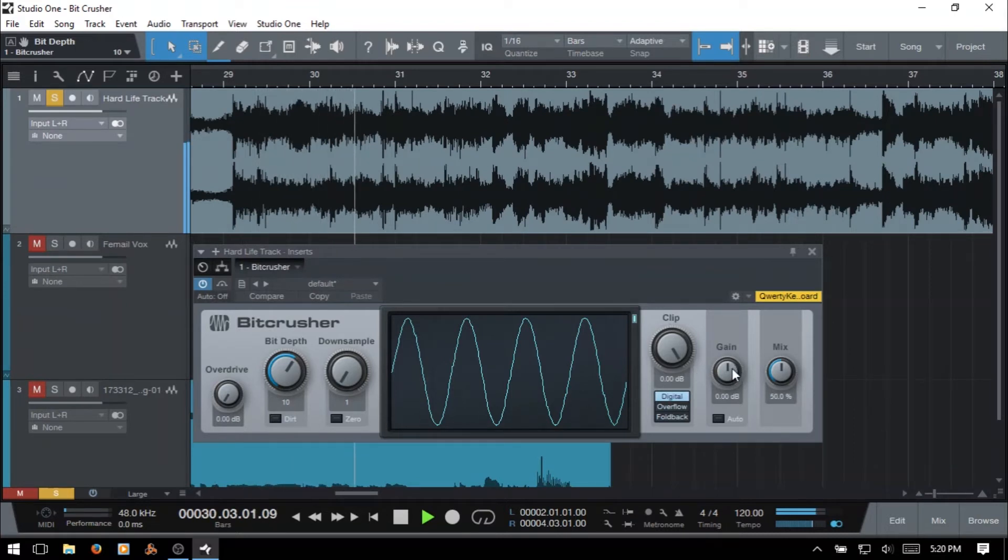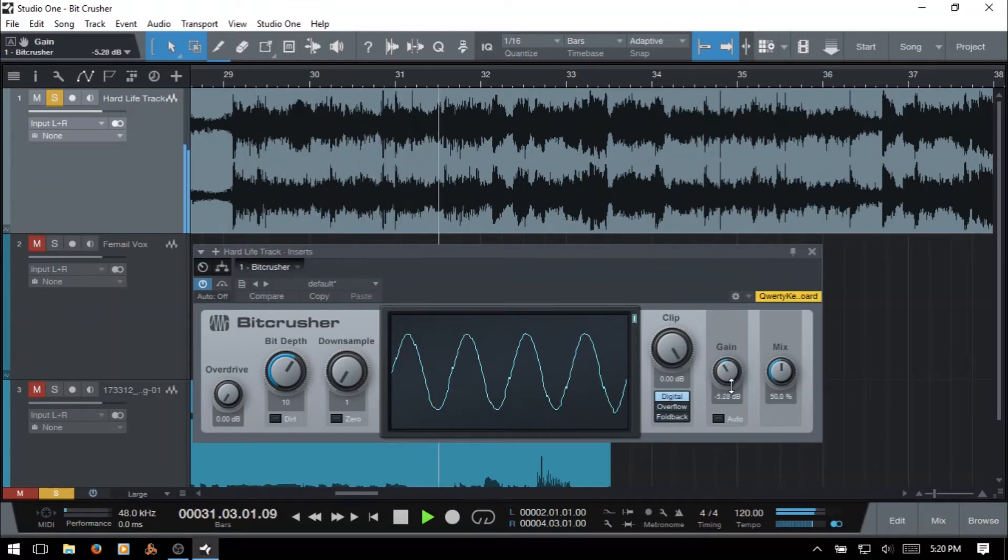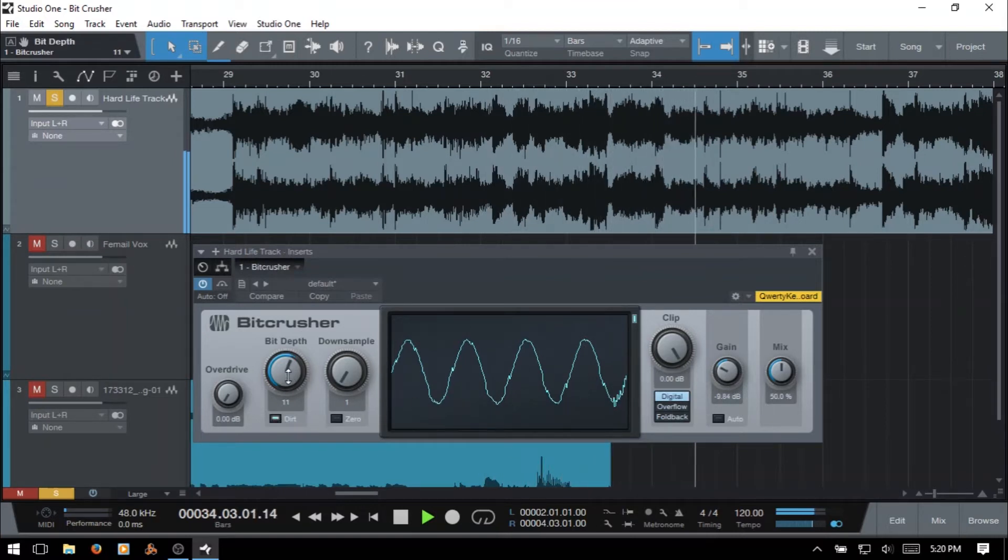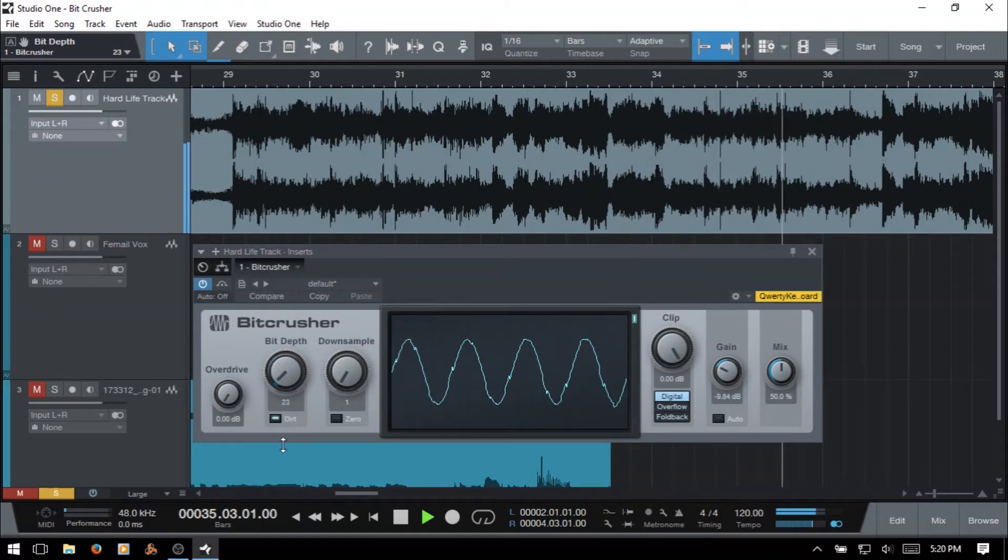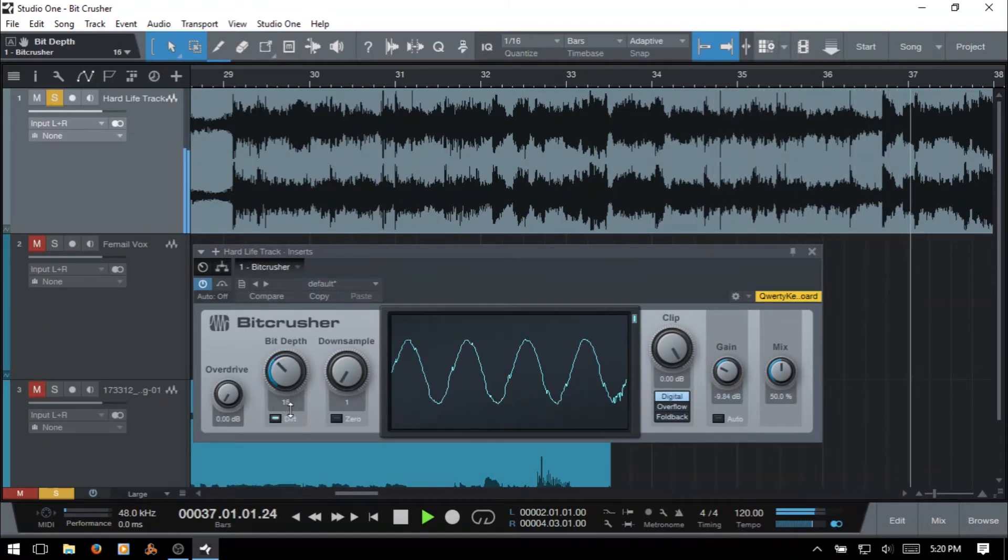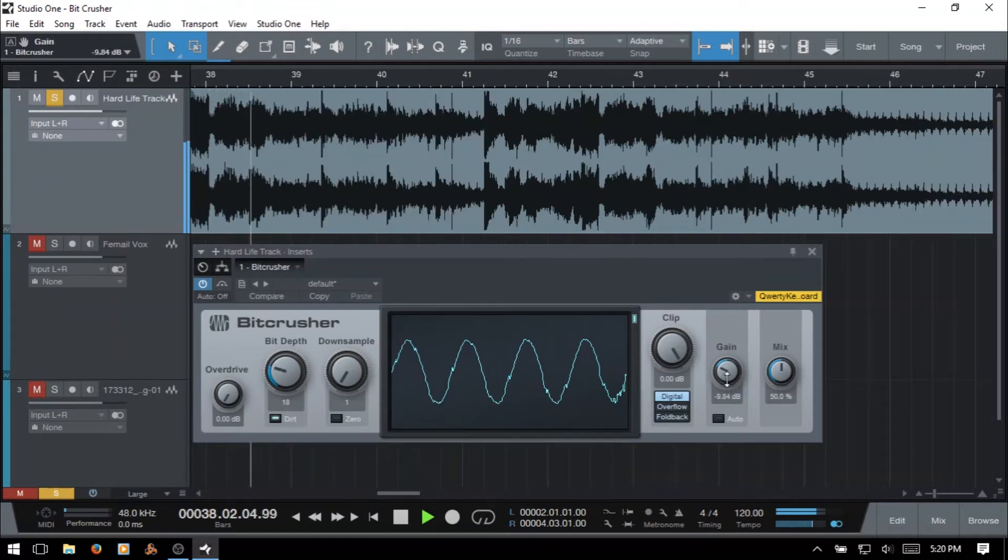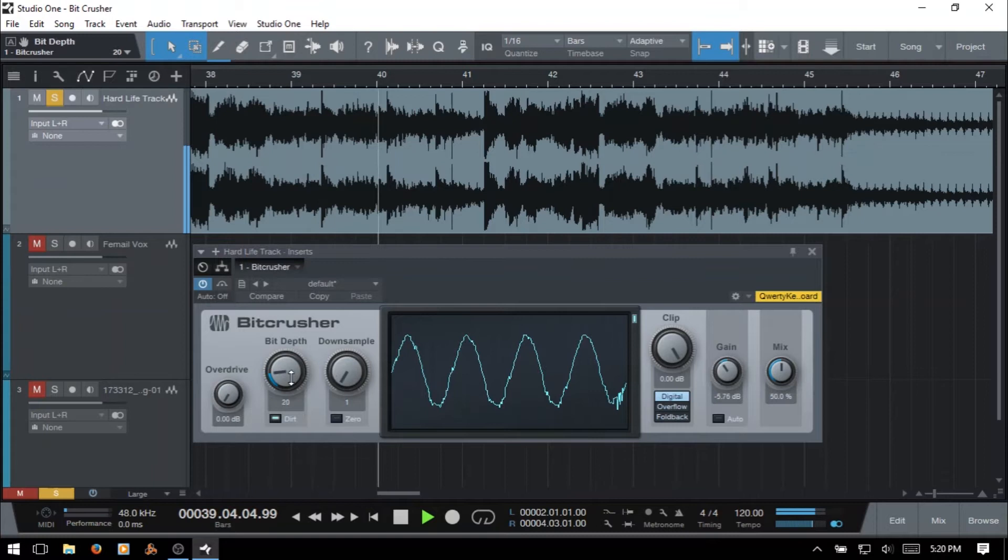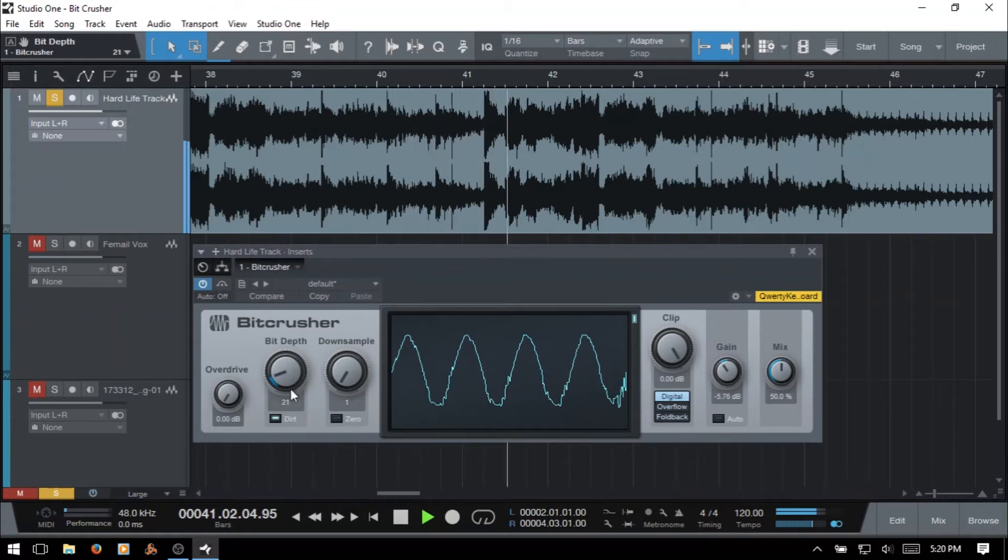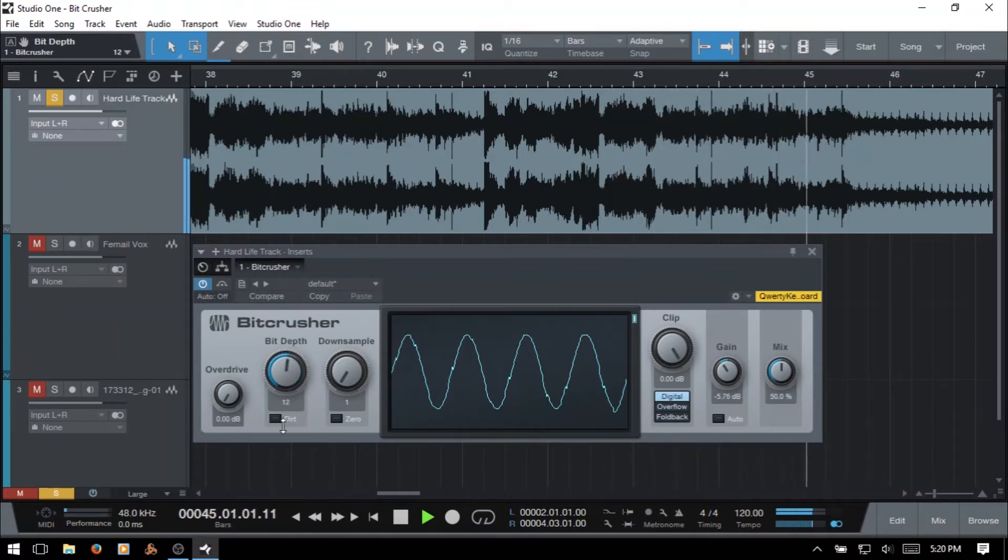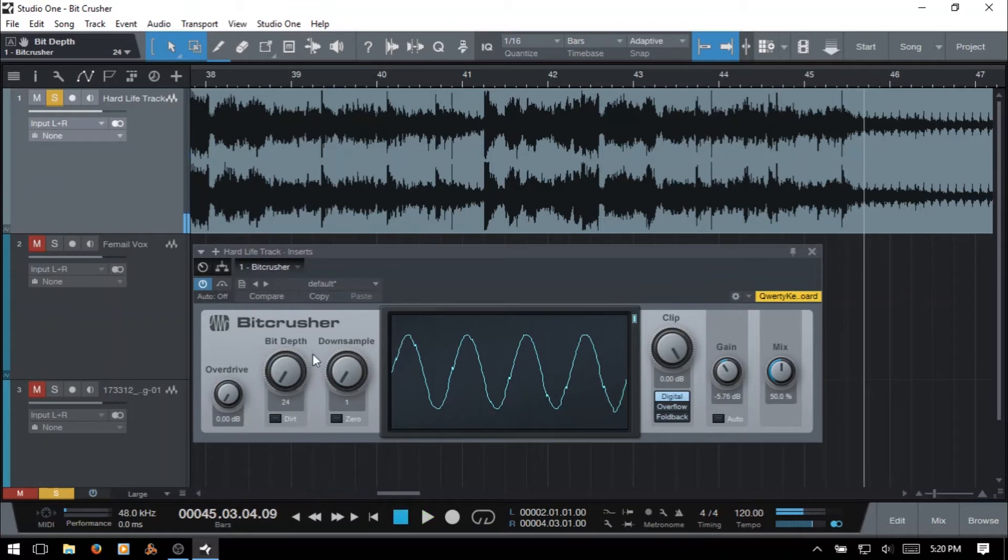And for this I'm going to take the gain down because that's really going to juice it up a bit here. And deactivate it. Okay, and that is our bit depth.